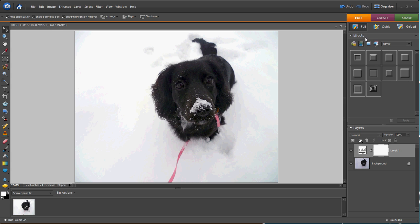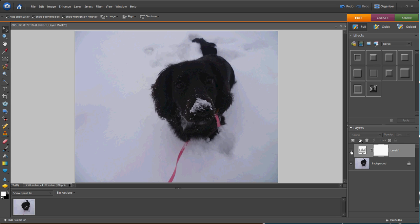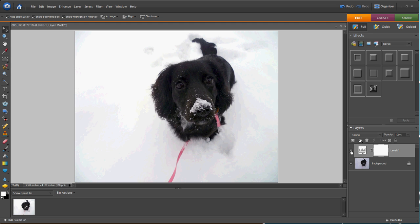Hit OK, and there you have a properly exposed black dog in white snow. So this is the before, and this is the after.